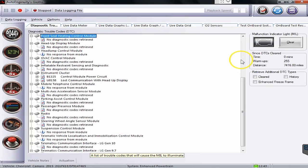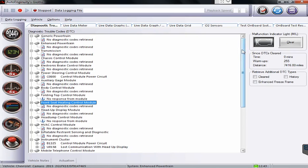Hello everyone, this is Tyler with Diesel Laptops. I want to give a quick overview of the Auto Enginuity product here with a late model truck or car.